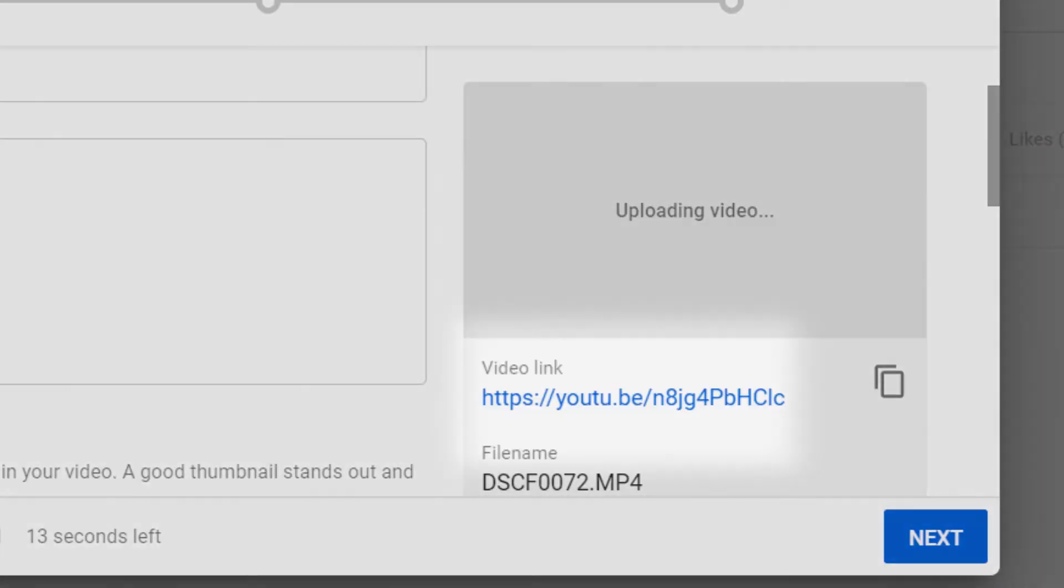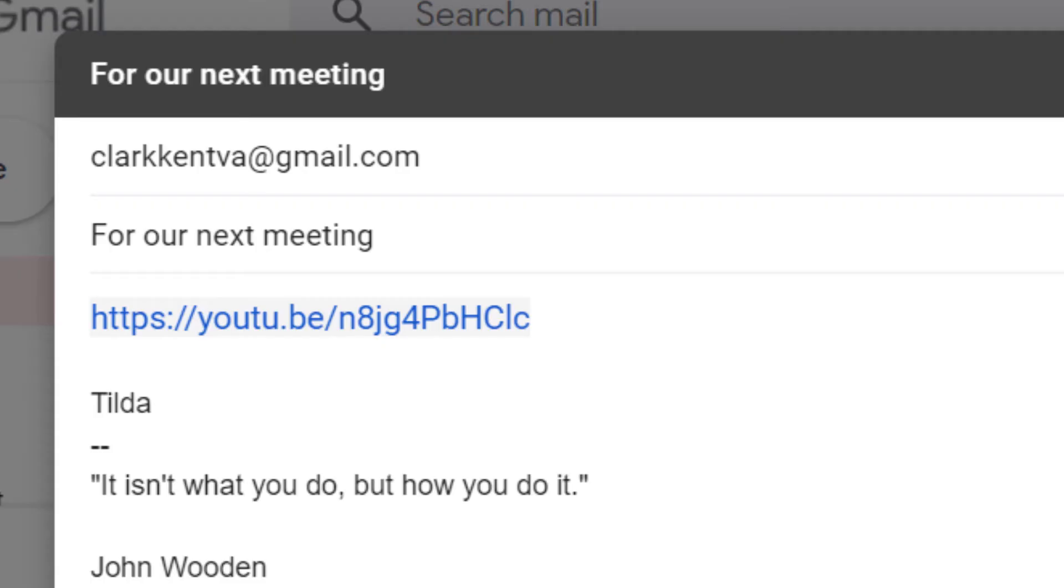Copy the link once the video has uploaded. Drop the video link into the email you're sending, and you're done.